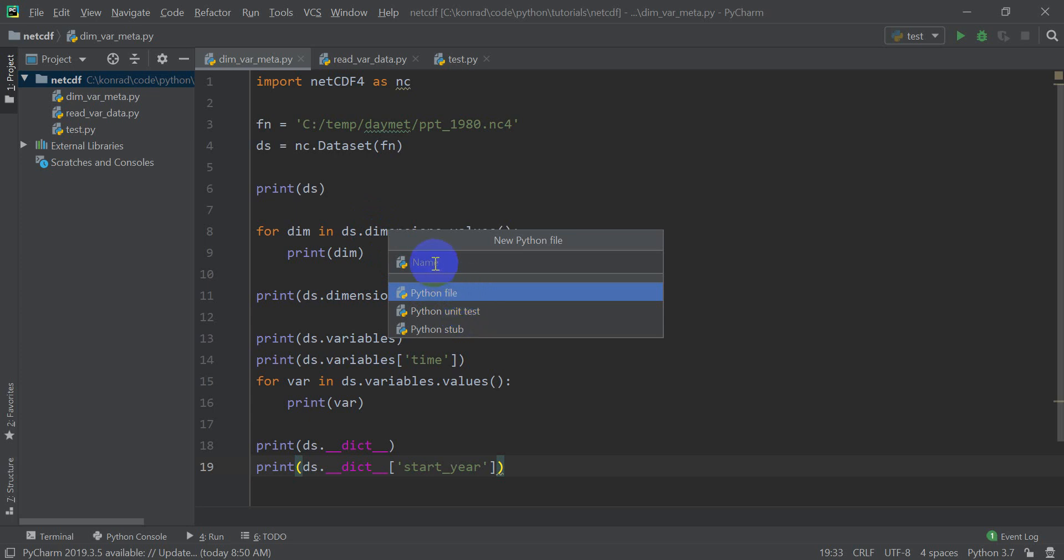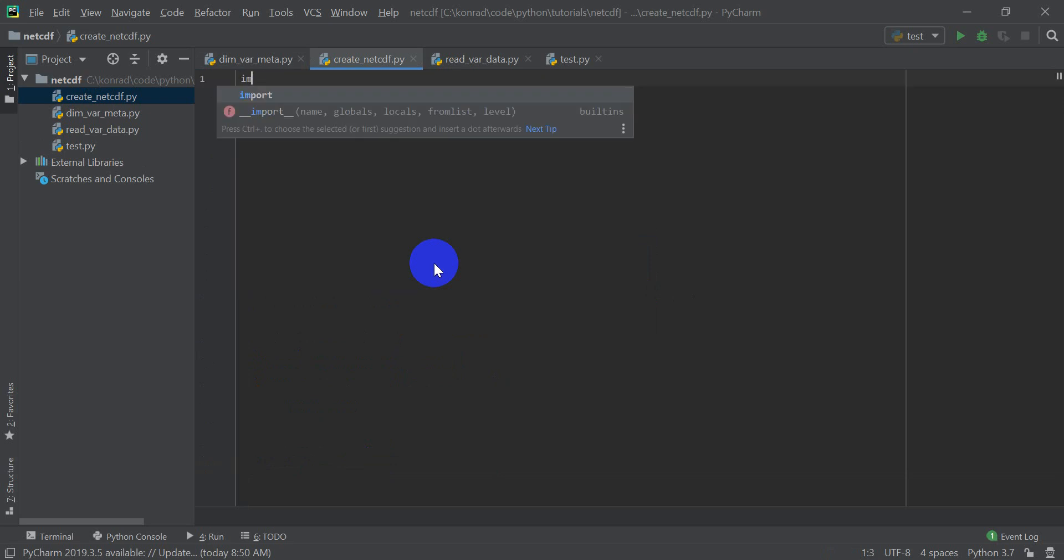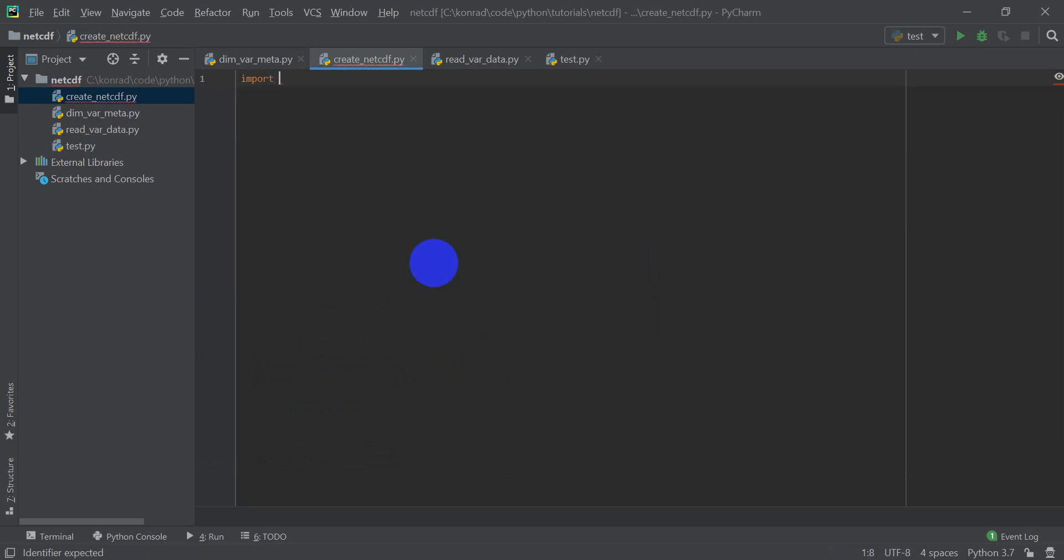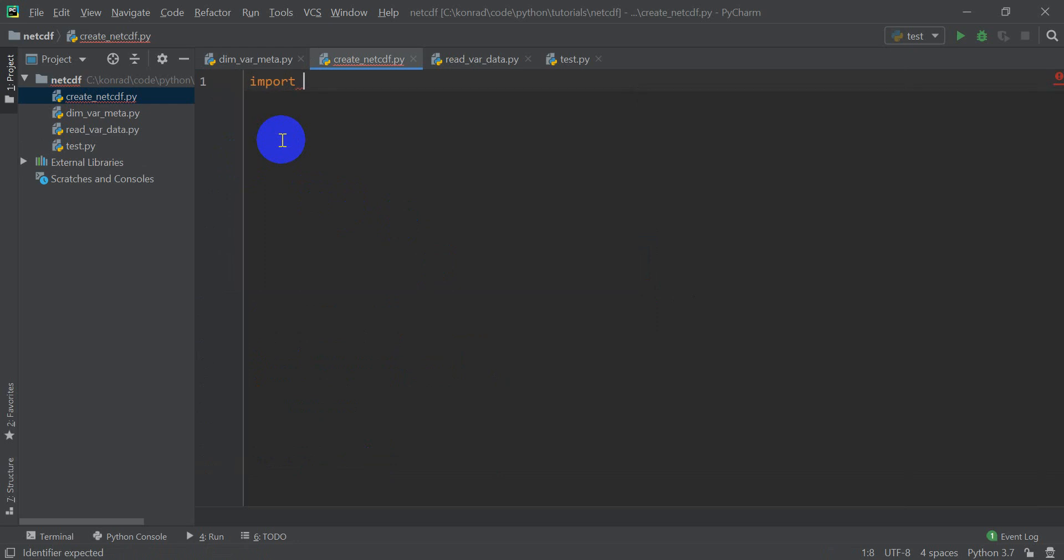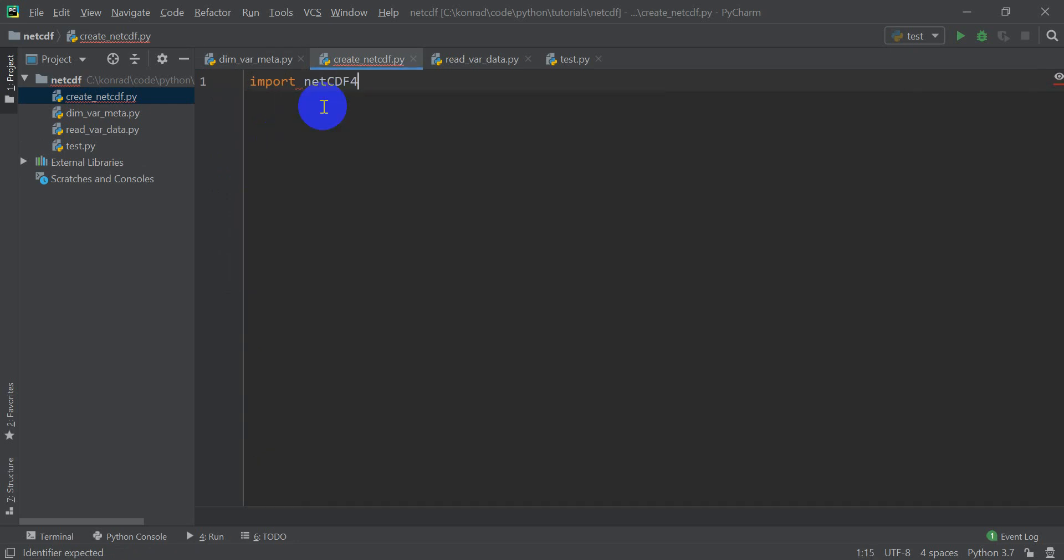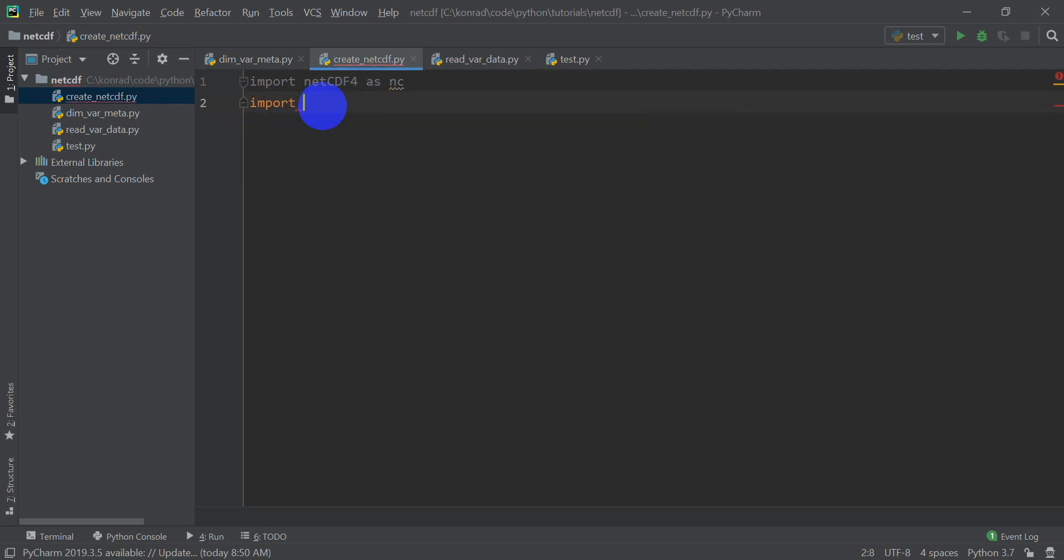Okay, so let's make a new Python file. I'm going to call this create NetCDF and we're just going to start from scratch here. So I'm going to import and let me zoom in on this for you. Import NetCDF4 as NC and I'm going to import NumPy as NP.